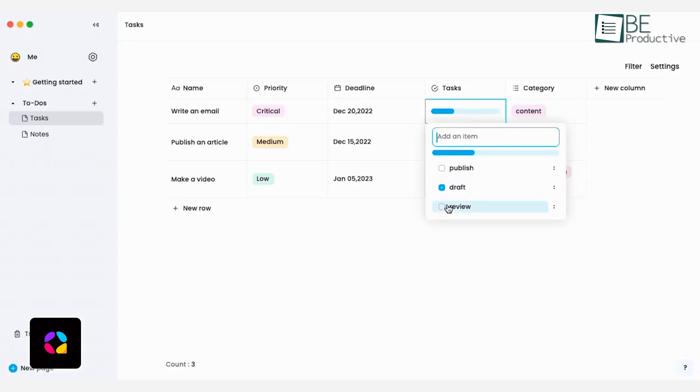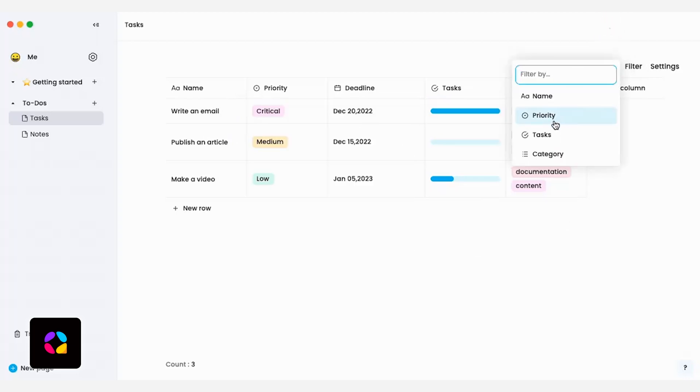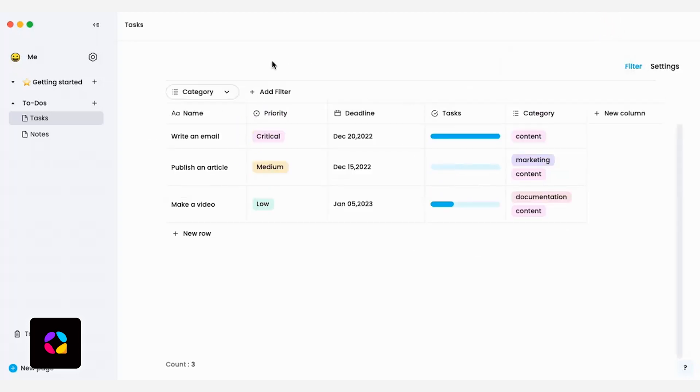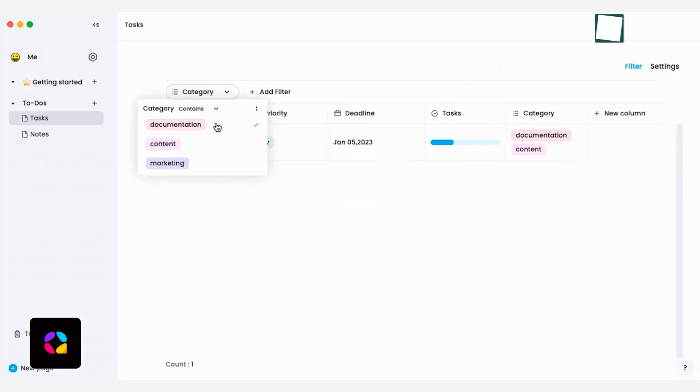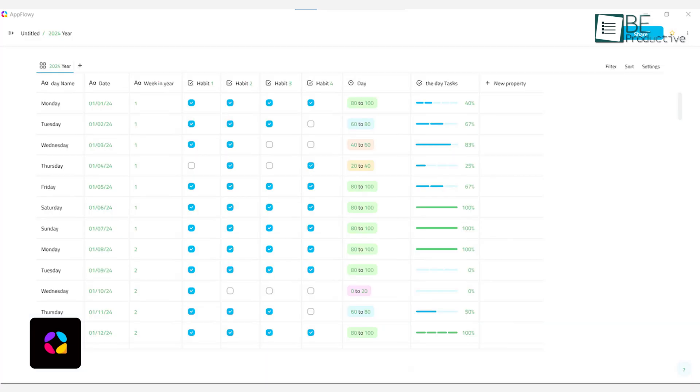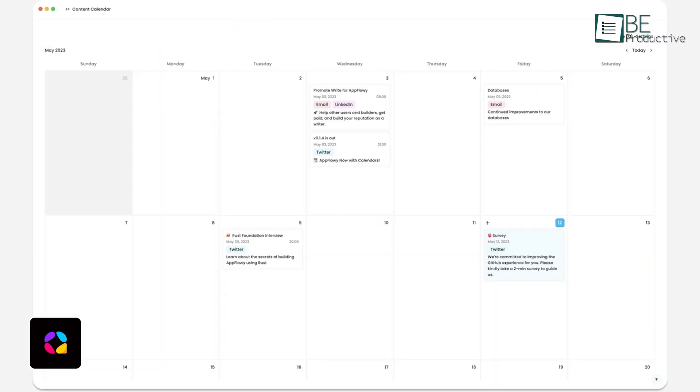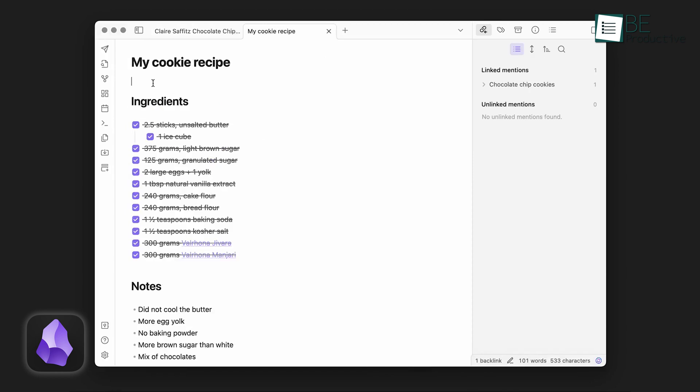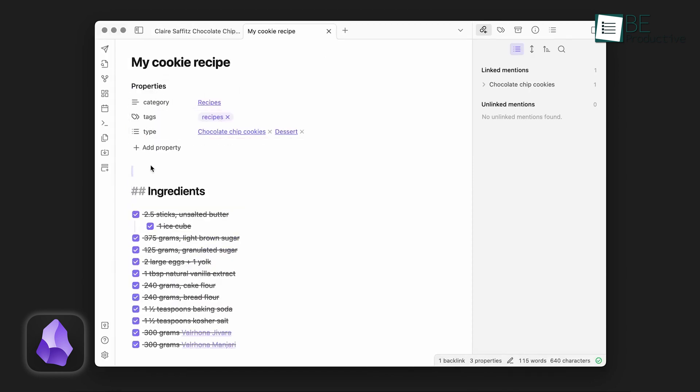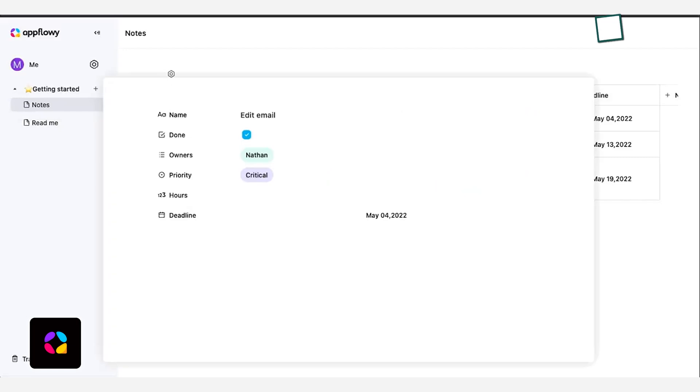AppFlowy, on the other hand, has a different vibe. Its interface resembles Notion, with blocks that you can rearrange to fit your workflow. This app emphasizes flexibility in how you structure your work, whether that's a simple checklist, a Kanban board, or a fully fleshed-out calendar. While Obsidian feels like a deep-dive tool for note-taking purists, AppFlowy balances between structured project management and note-taking. It's a bit like having a digital desk, where you can organize everything just the way you like it.